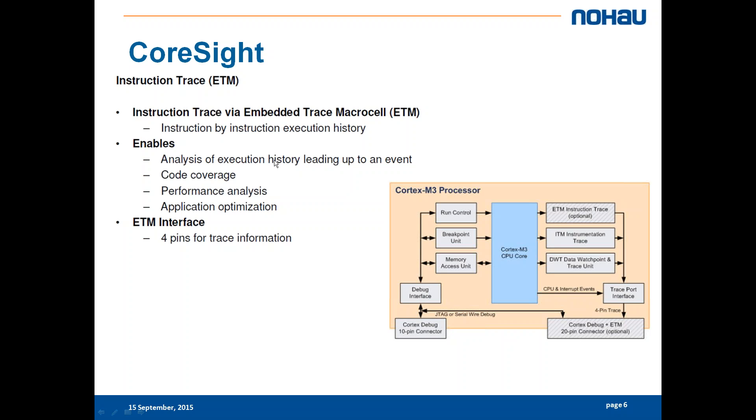Now you can also do analysis of execution history leading up to an event, code coverage, performance analysis. However this requires a 4-pin interface for just the trace. You usually have the Cortex debug plus ETM signals which is a 20-pin connector.